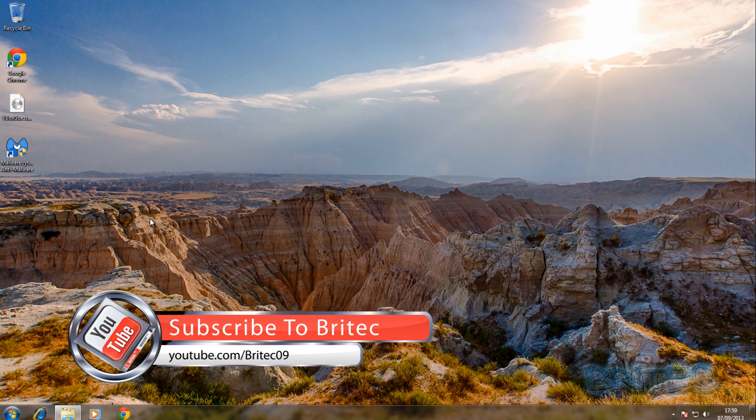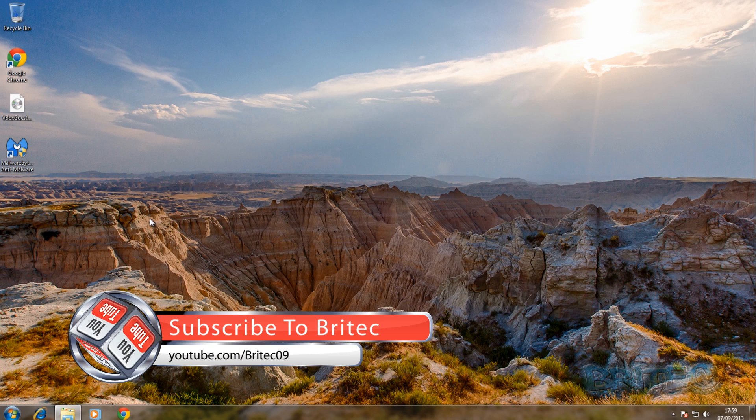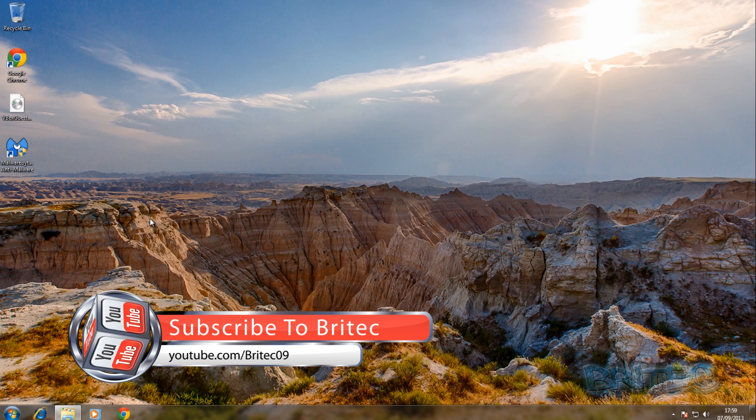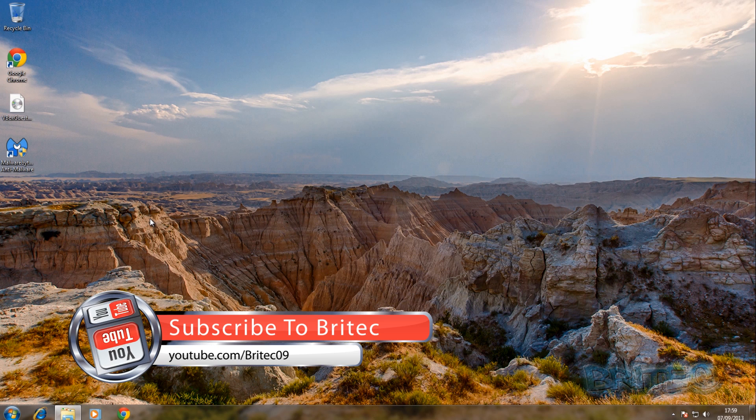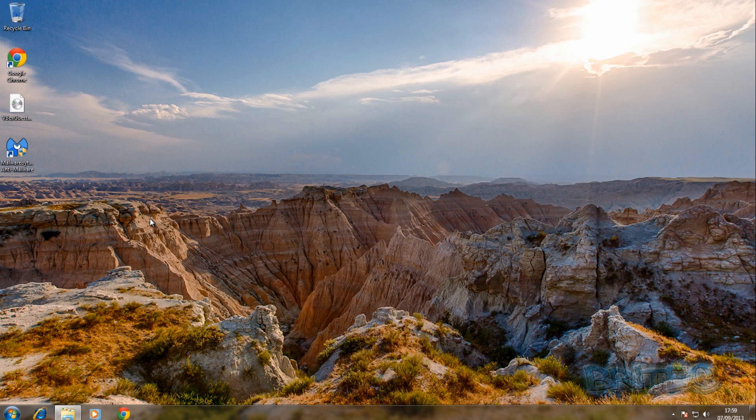My name is Brian from brightechcomputers.co.uk. If you enjoy these videos hit the like button guys it really does help me out. And also hit the subscribe button if you want to keep up to date with any more videos when I upload them. And I shall see you again in the next video. Have a great weekend. Bye for now.